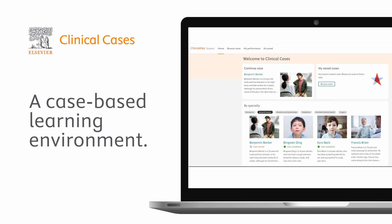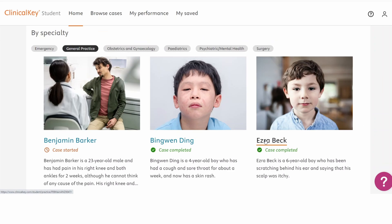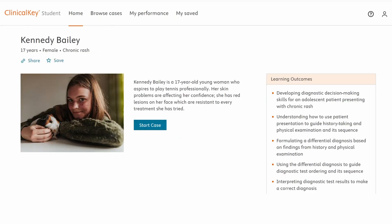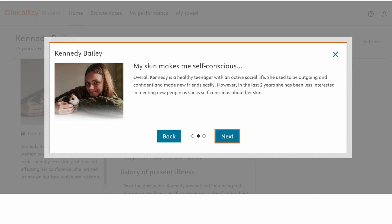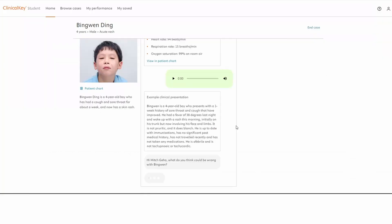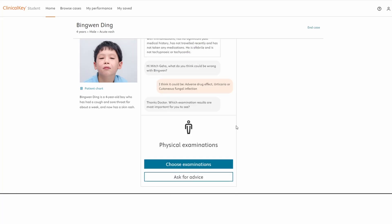Welcome to Clinical Cases, a case-based learning environment which provides interactive virtual clinical cases that reflect authentic patient scenarios. These cases enable medical students to practice clinical reasoning and decision-making, bridging medical science to clinical practice.